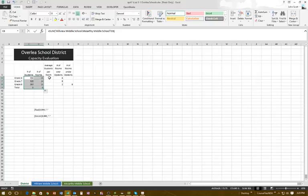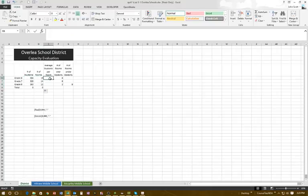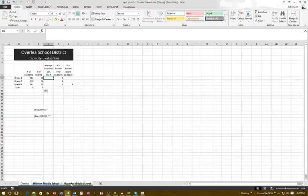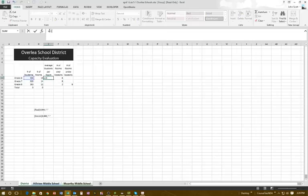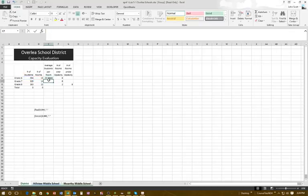Now for the average, we want to do C6 divided by D6. I'll click on E6 and highlight everything, then hold the Shift key and click on McCartney so all sheets are highlighted. Then I type equals C6 divided by D6 and press Enter. Now the average number of students per room is entered on all three sheets.